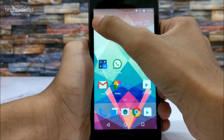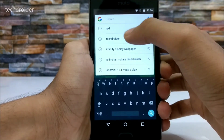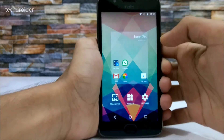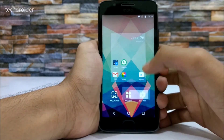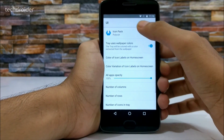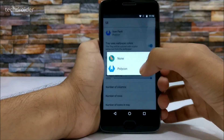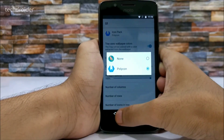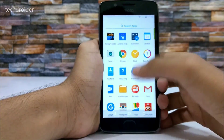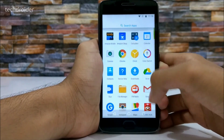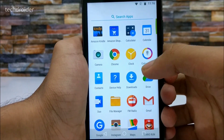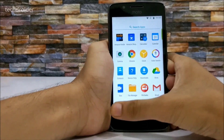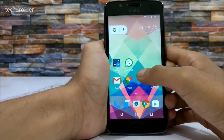Here we have Google Now, and tapping the Google icon will open the search bar. In the settings, we have a UI changer where you can apply any icon pack. I have applied the Polygon icon pack, which looks amazing. As you can see, this is the clock icon and this is the calculator icon.